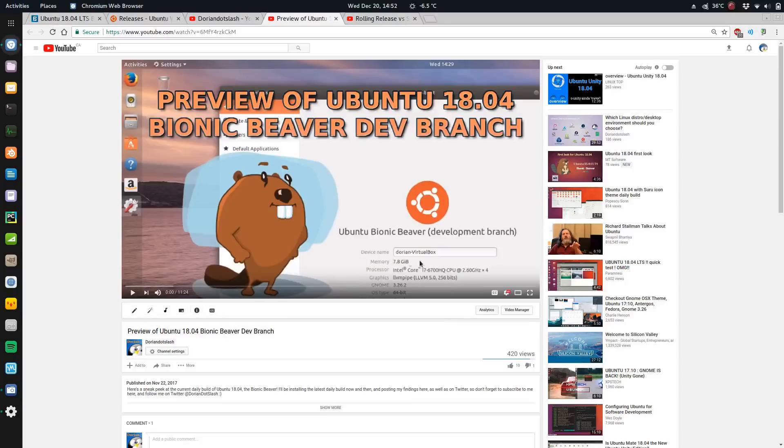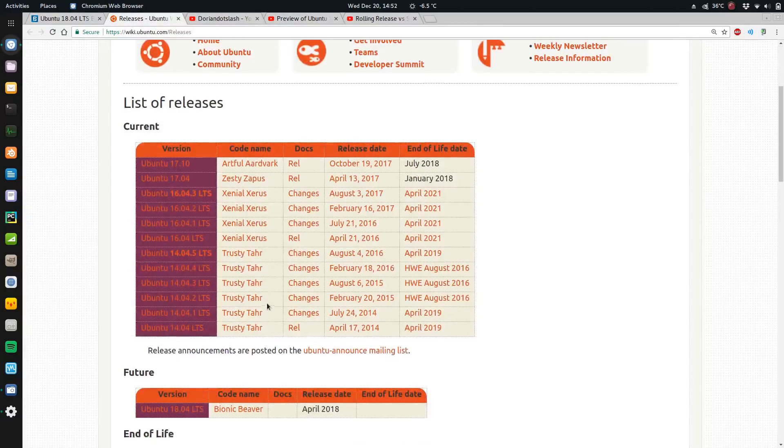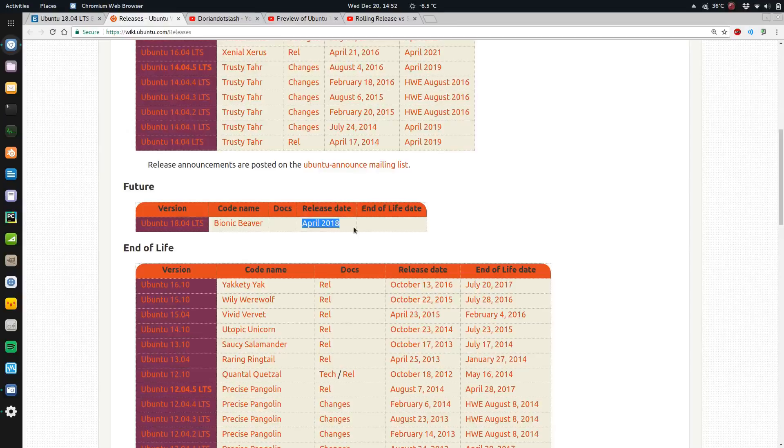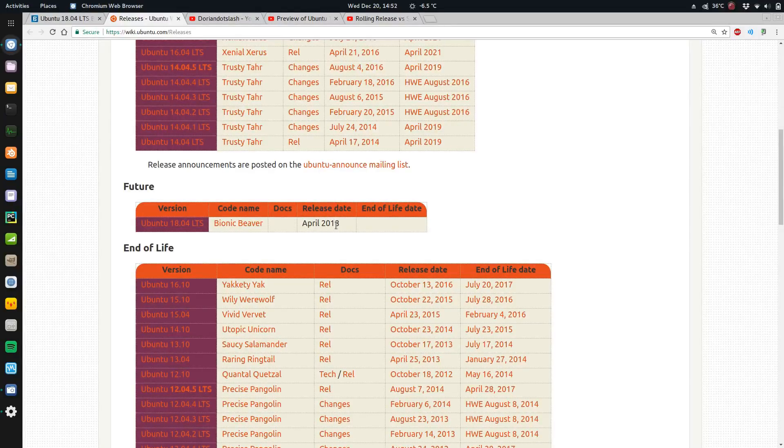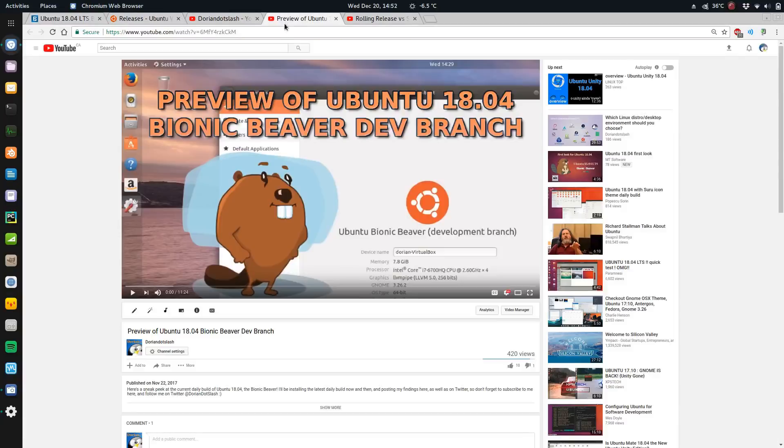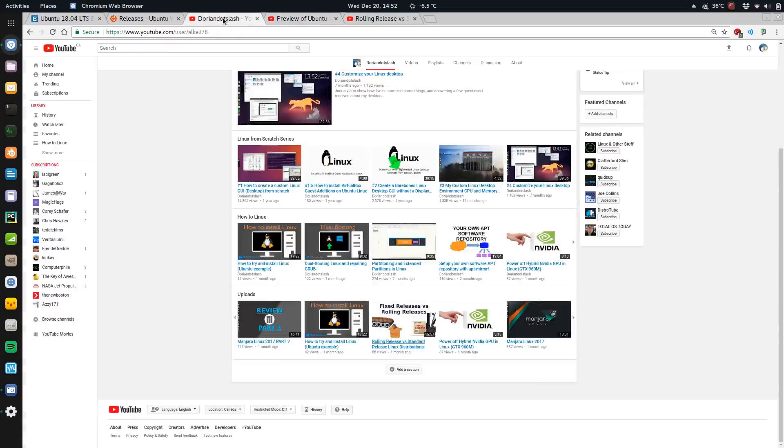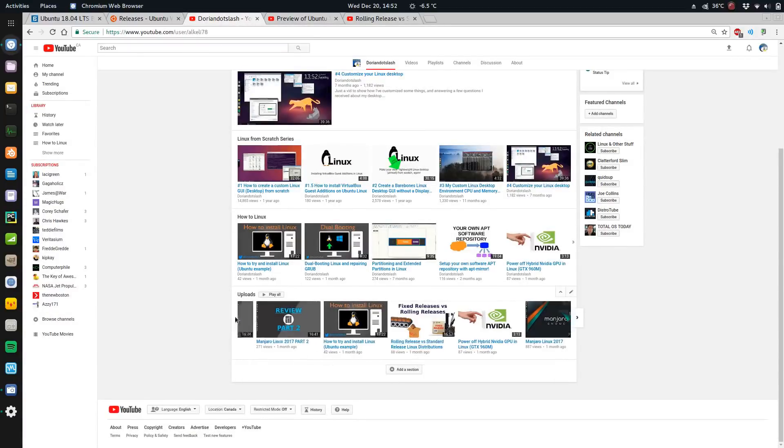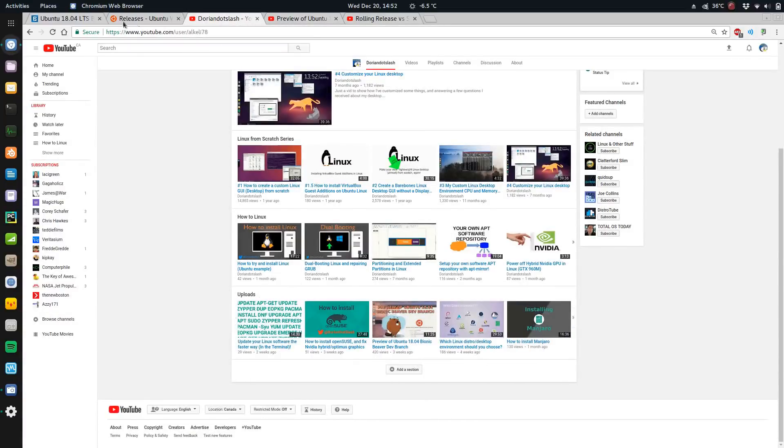I'm gonna stick with LTS. Another video I did was 18.04 Bionic Beaver, the development branch. It is due to come out in April, so I'm pretty sure I can wait for that. Then I'll have the GNOME 3.26.2 I think it is right now. I'm gonna do another update pretty soon and download the latest daily build and see if there's any changes with that.